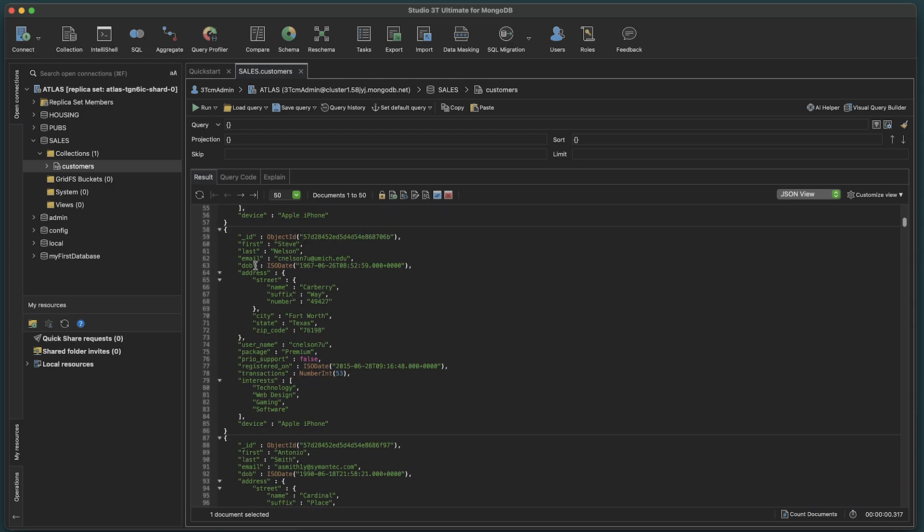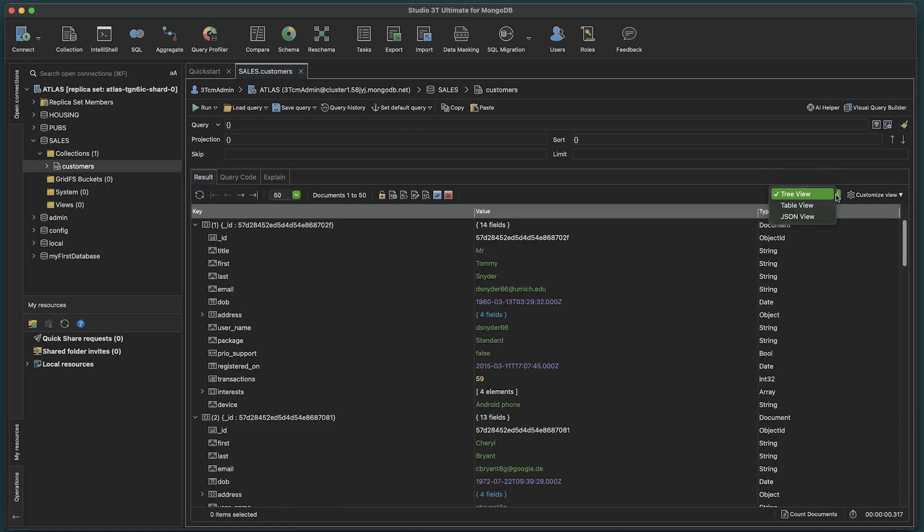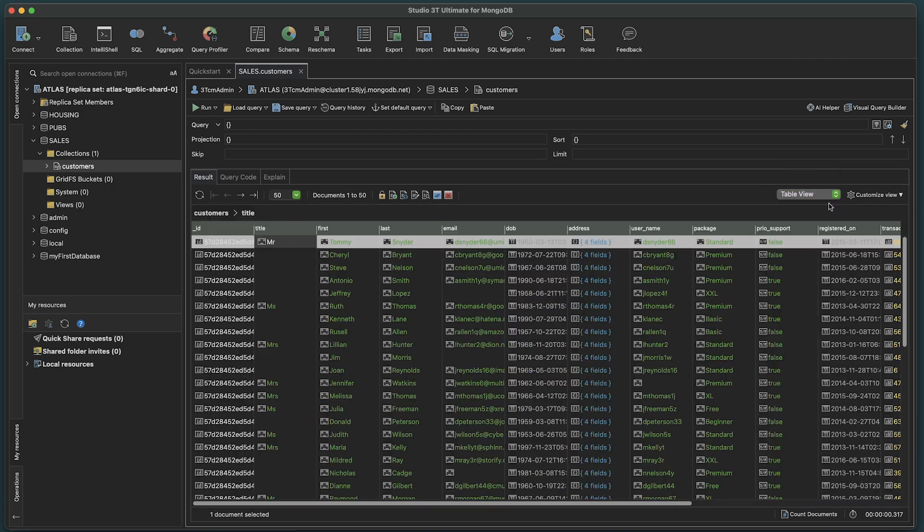You can view them in JSON view, tree view, or table view.